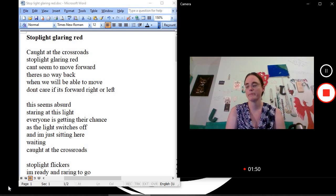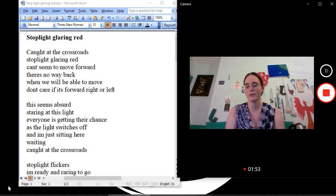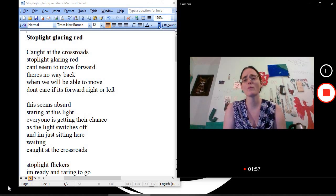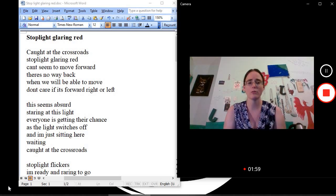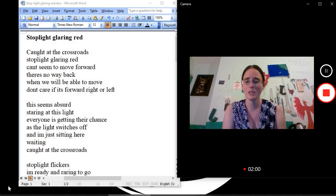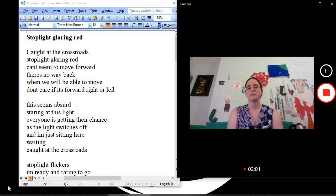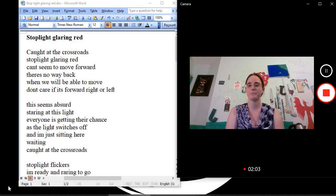So, I don't know. I should do that. But, well. So, it's called Stoplight Glaring Red. Ready? I'm ready.